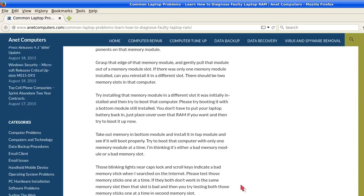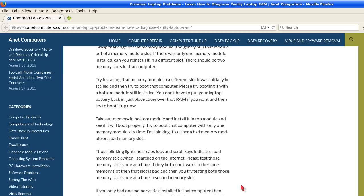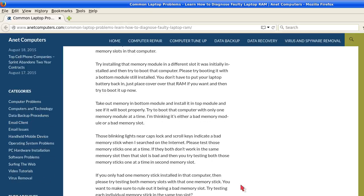Grasp the edge of that memory module and gently pull that module out of the memory module slot. If there was only one memory module installed, can you reinstall it in a different slot? There should be two memory slots in that computer.